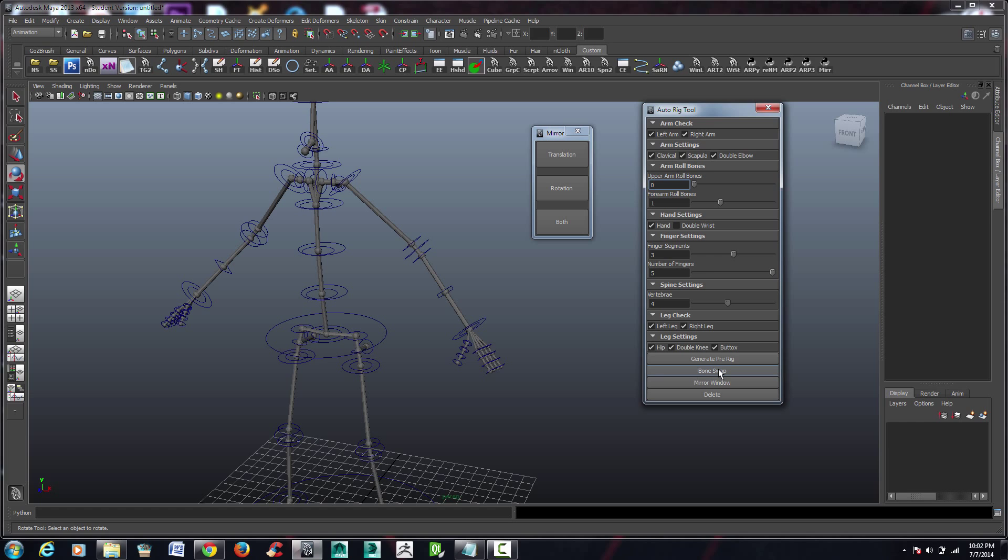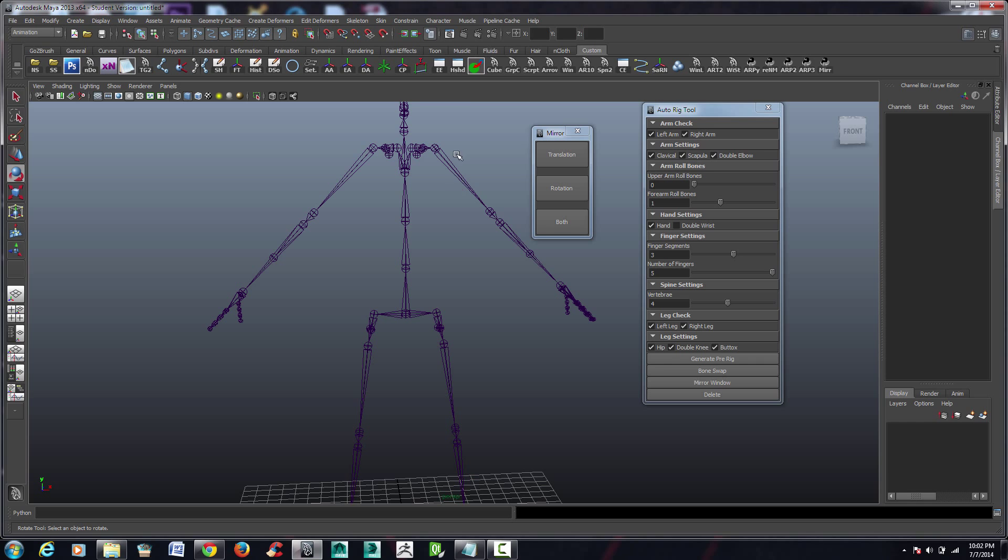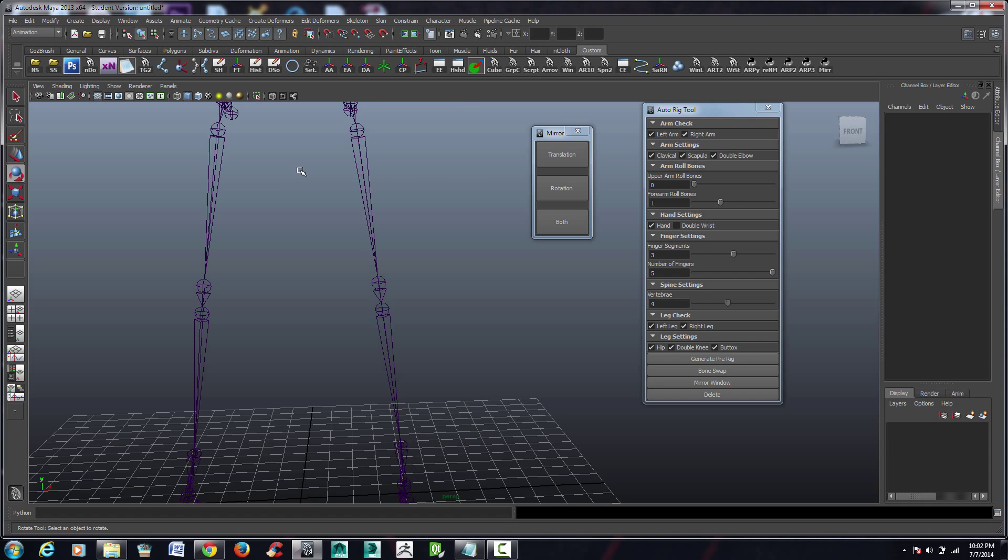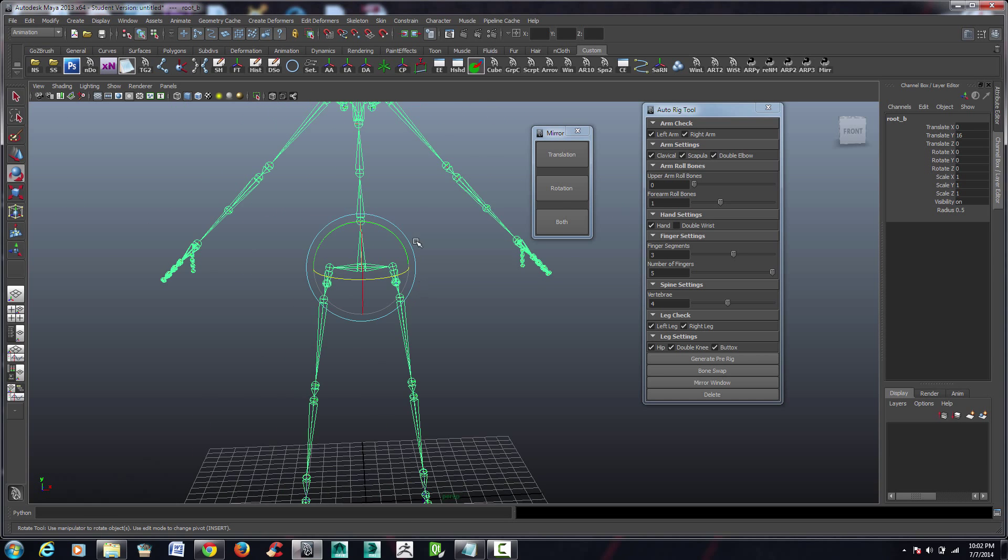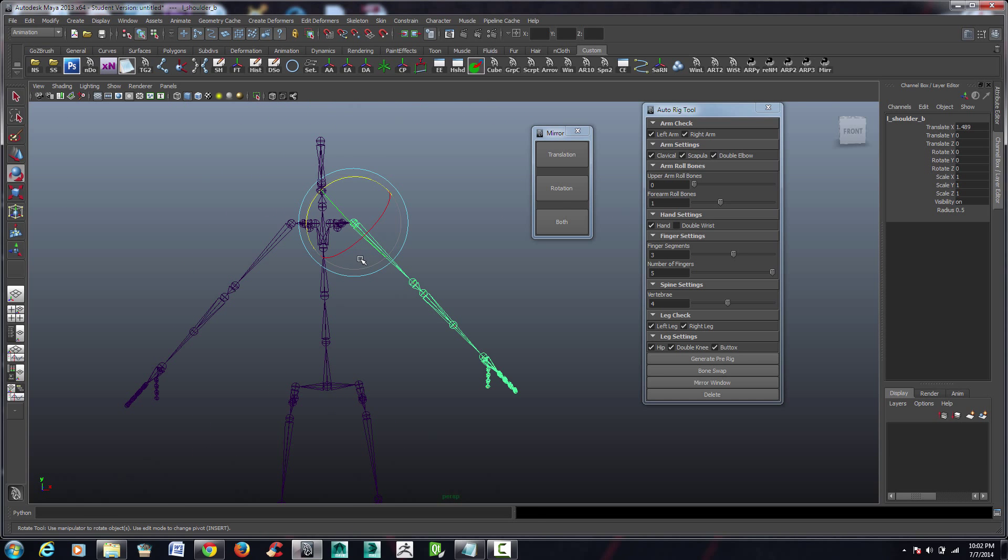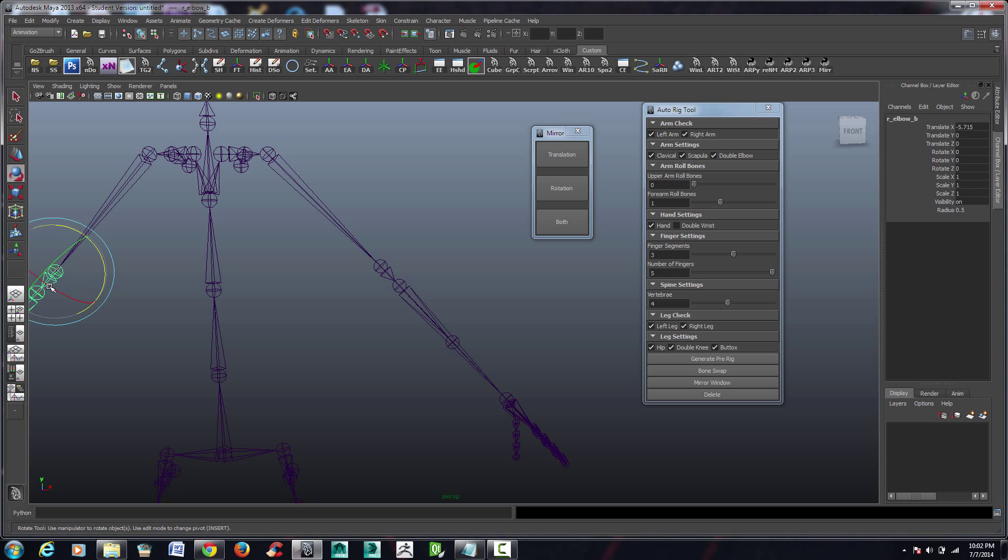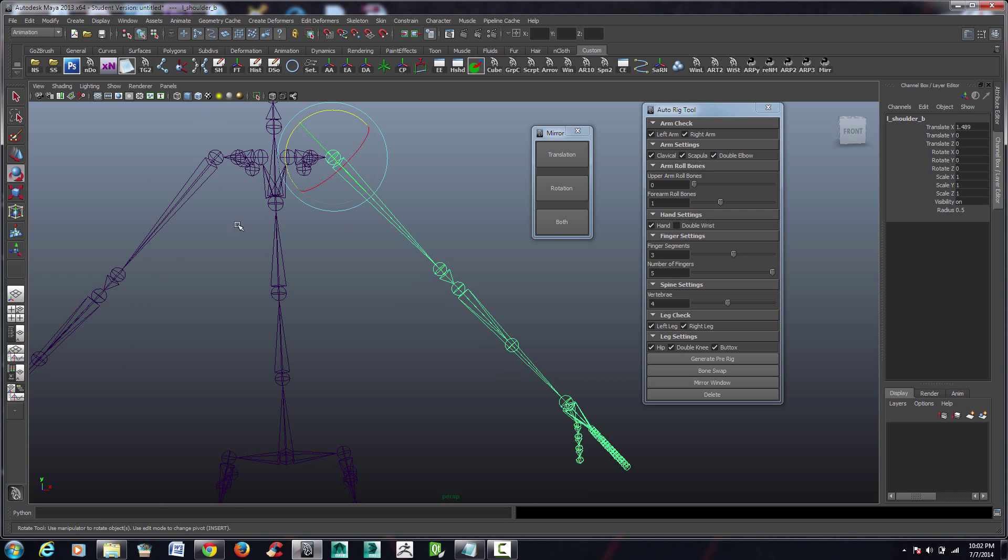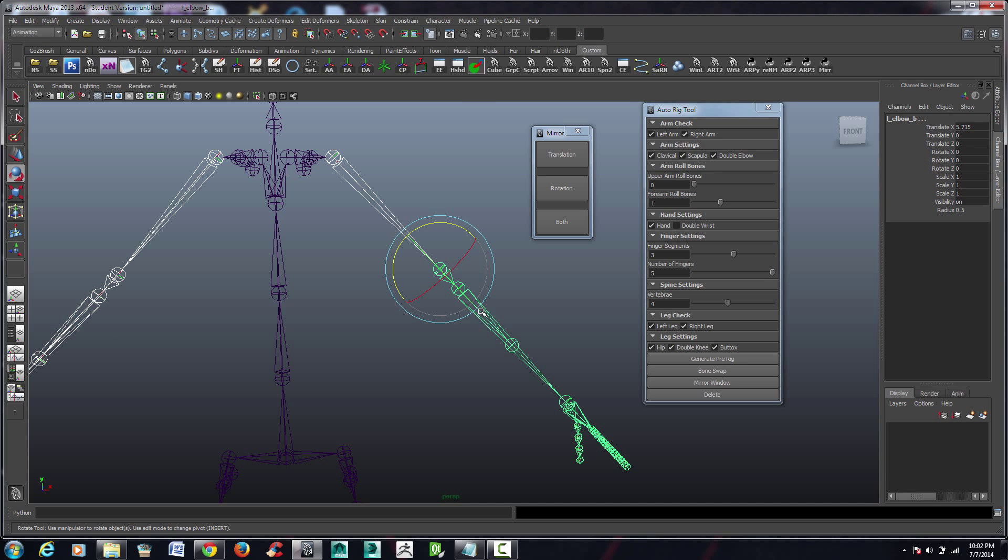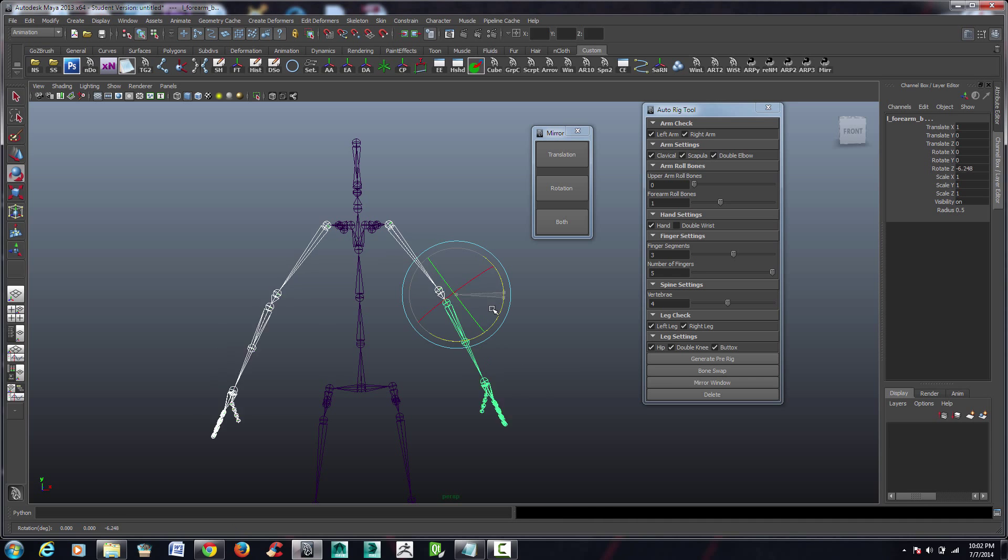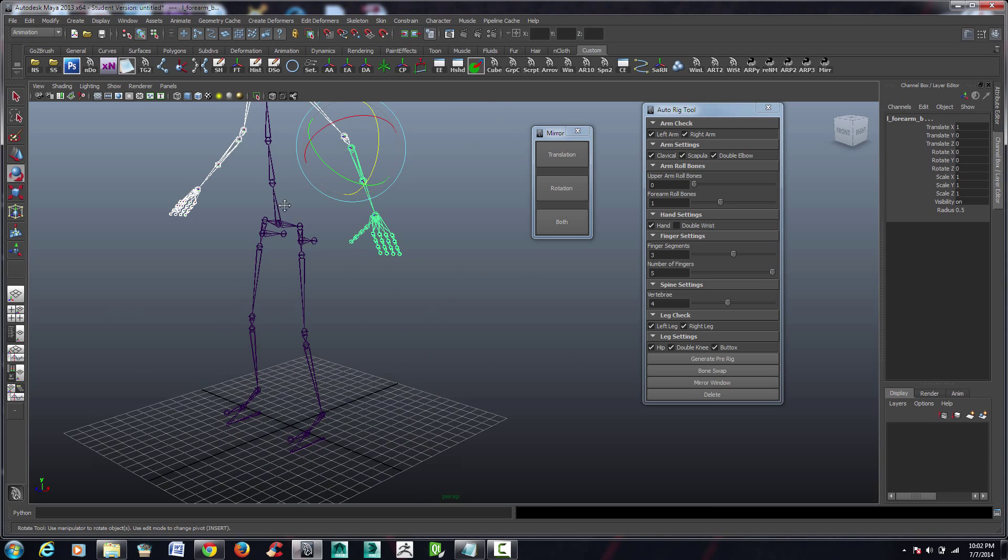So now, without further ado, let's press bone swap. And there we go. And what this has done is it has parented the bones correctly. So they're in a proper hierarchy starting from the root. And in addition to that, it has not only named all the bones correctly, but it has also oriented them correctly. So if I were to come in and start selecting these bones, like so, they are going to move 100% the way they should. Which is awesome.